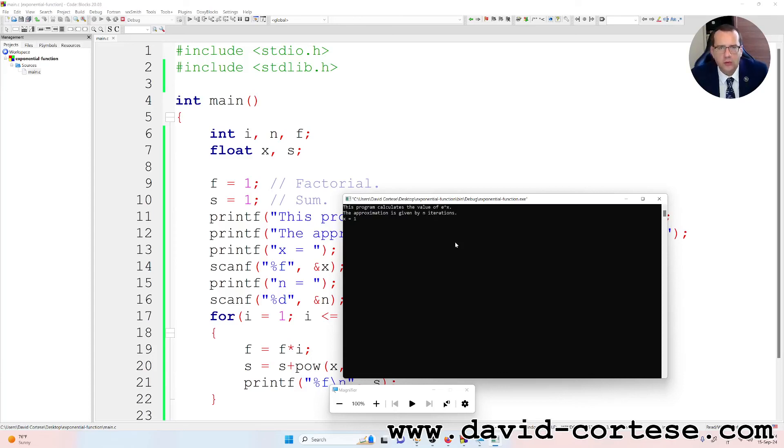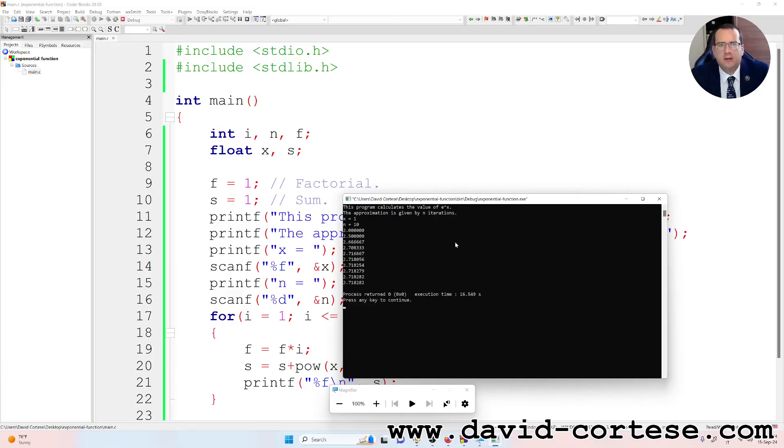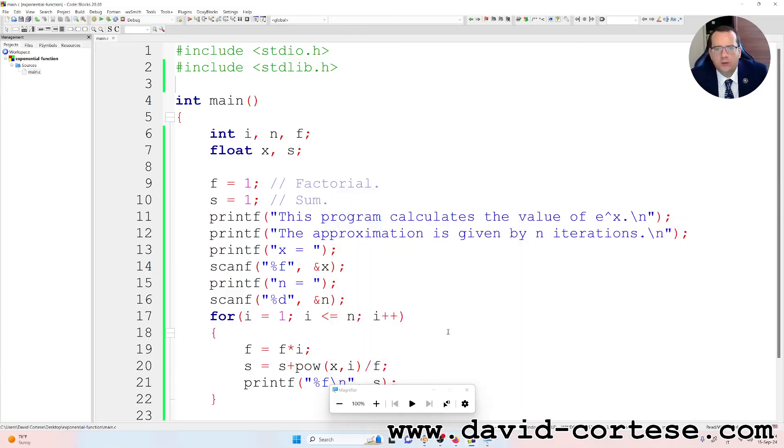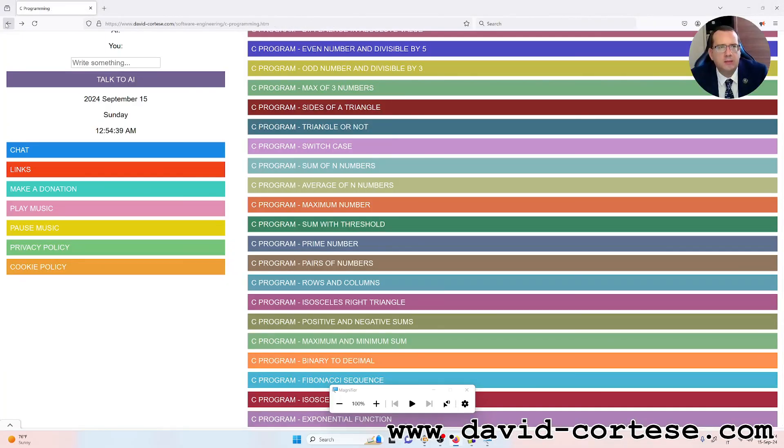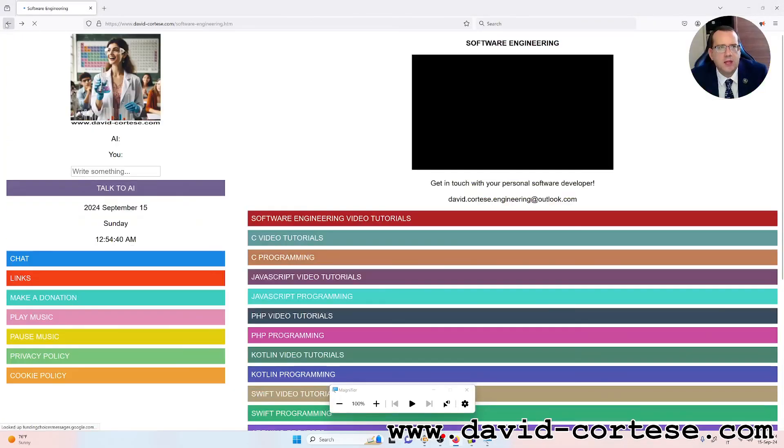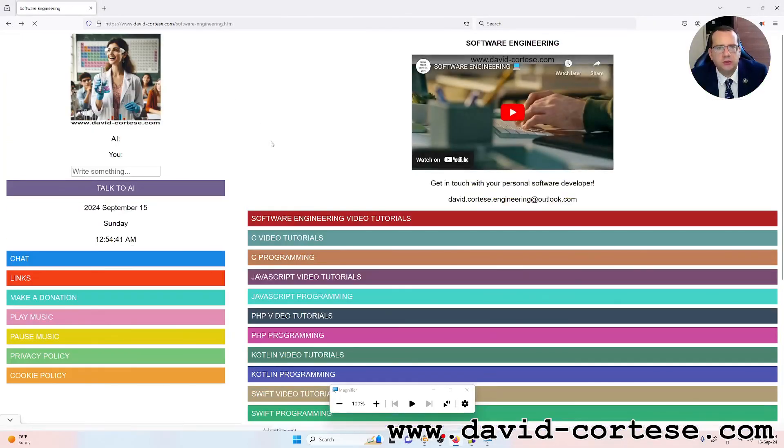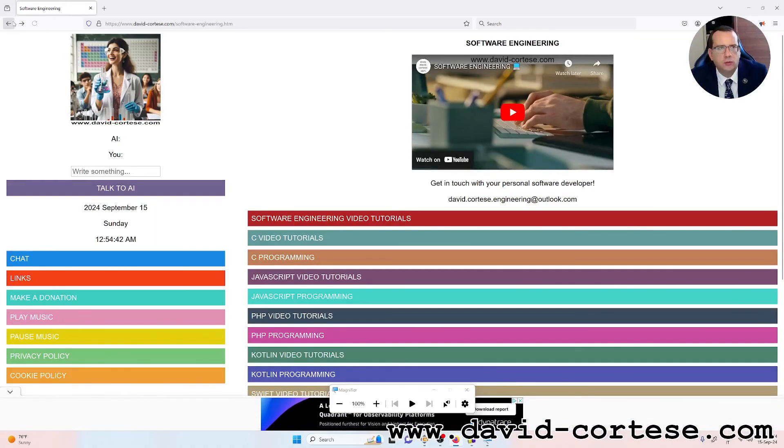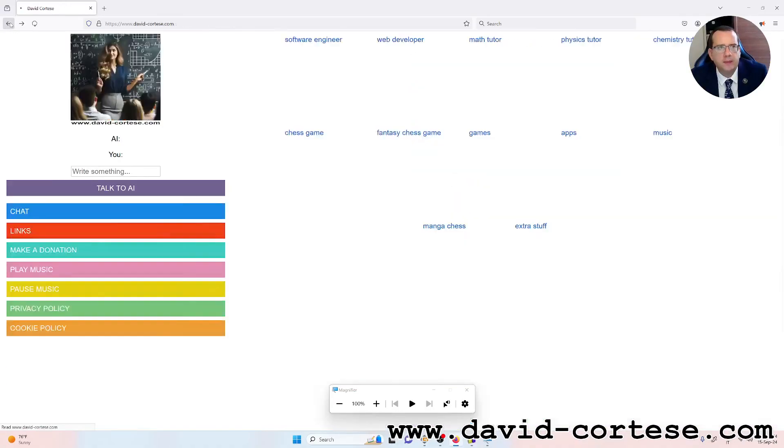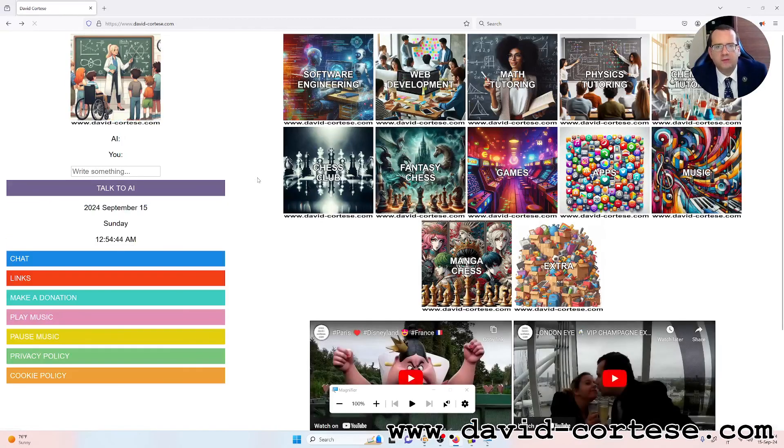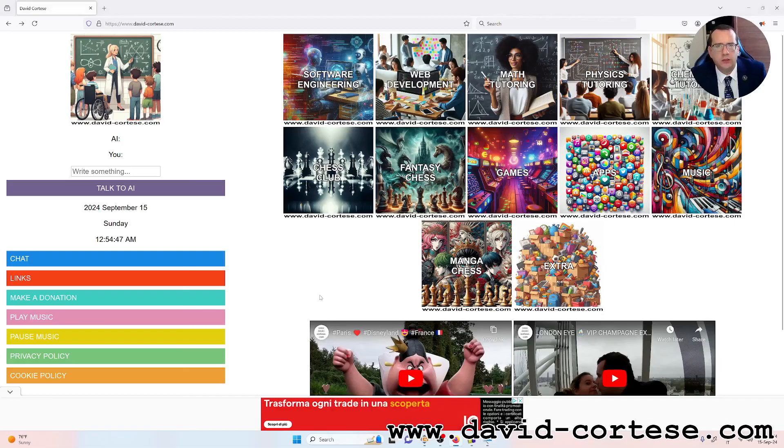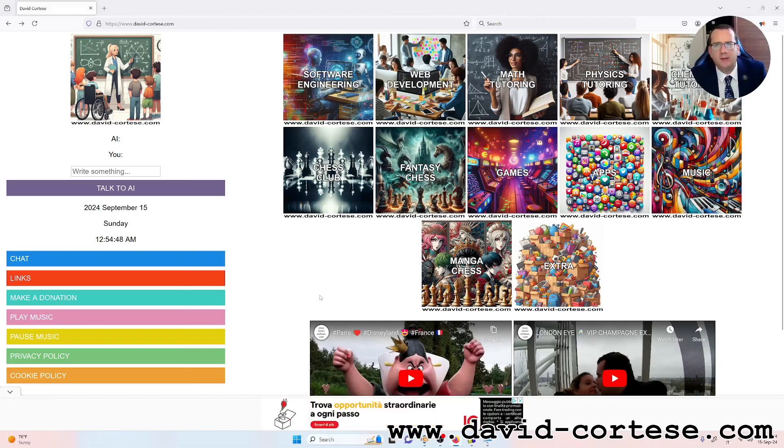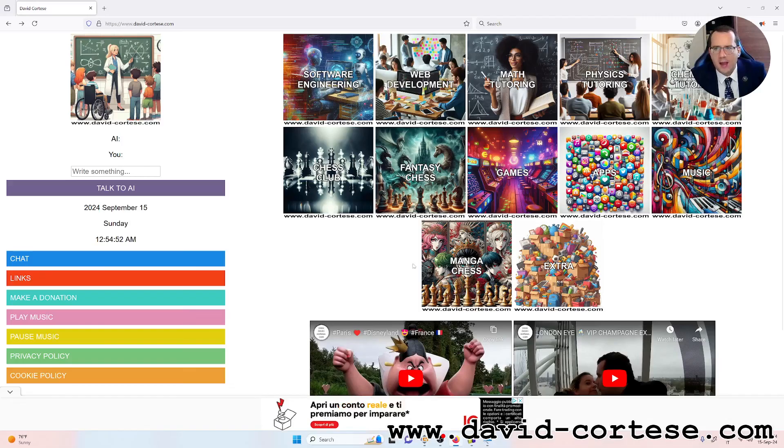So you can find this kind of little programs inside my website. I want to remember that my website is www.david-cortese.com where you can find a lot of information about software engineering, web development, math tutoring, physics, chemistry and so on.